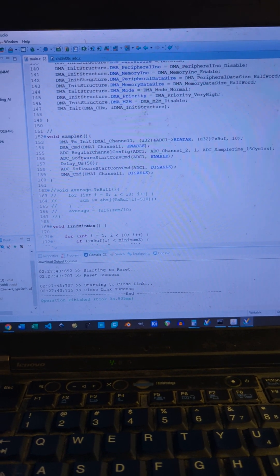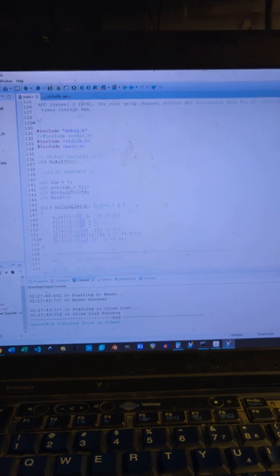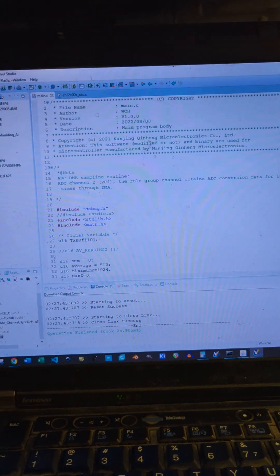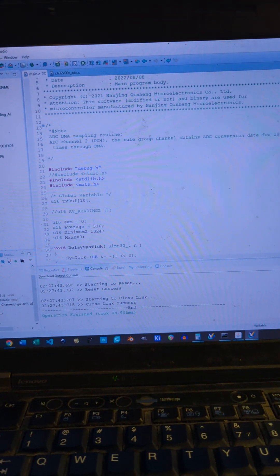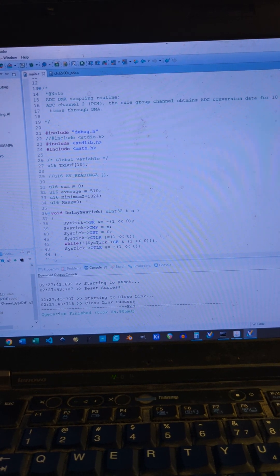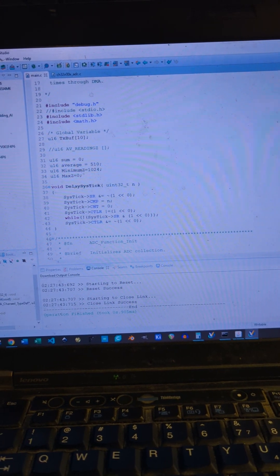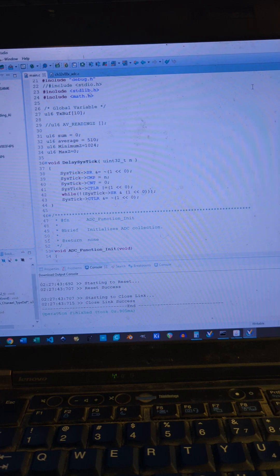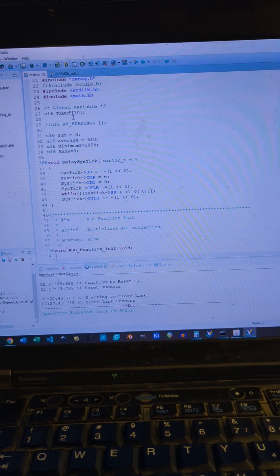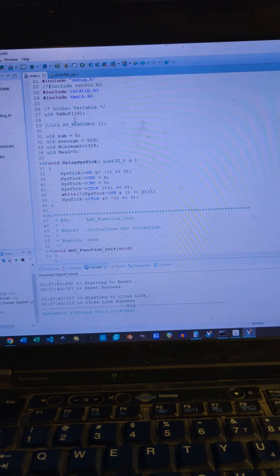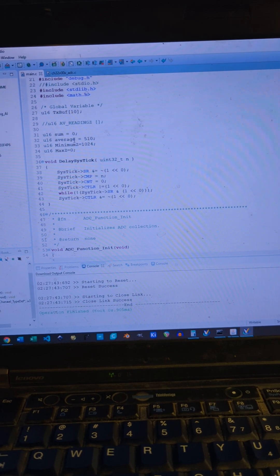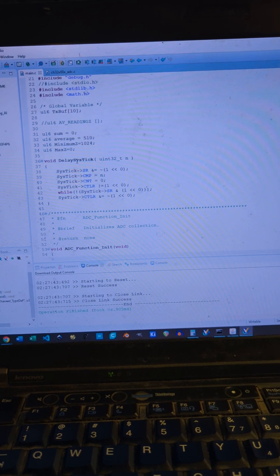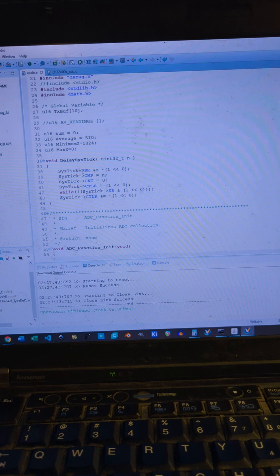I'll just scroll down. A couple of libraries are included - the math library. We've got a buffer for the incoming samples and a load of variables for different operations we want to do on the samples.